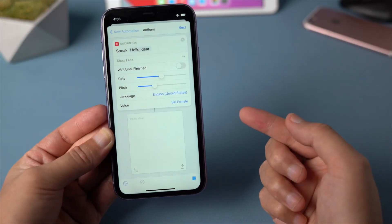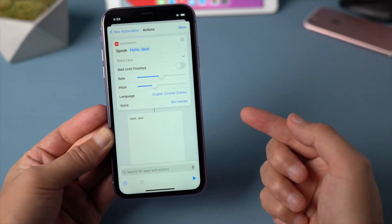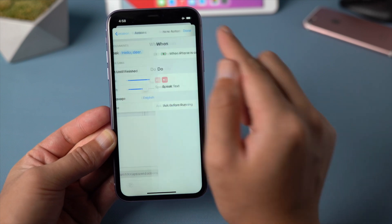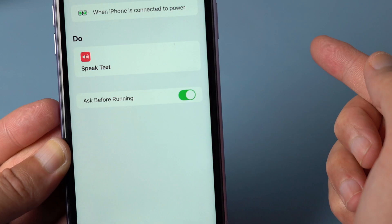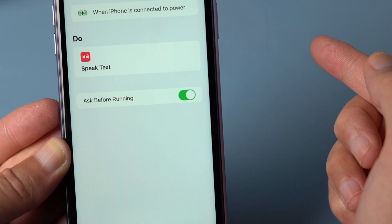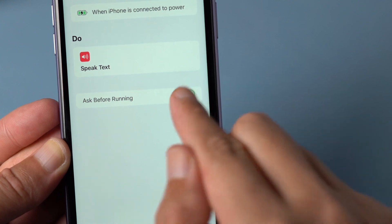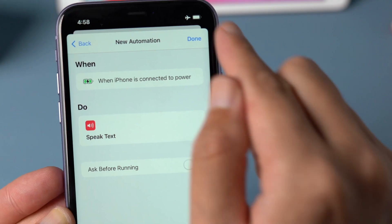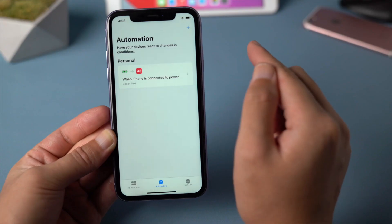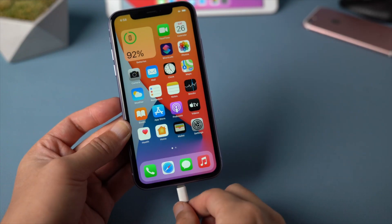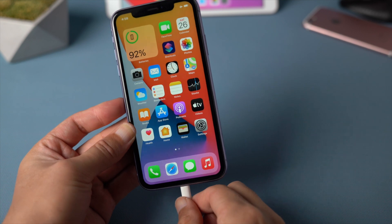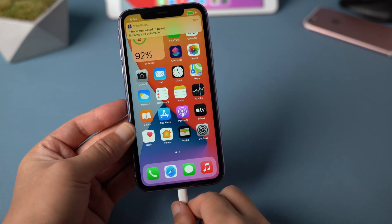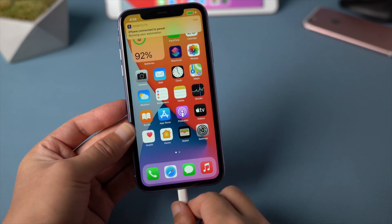Hello, dear. Once you set it up, go ahead and tap on next. Then there's an ask before running. Make sure to toggle that off as well. Now let's test it out. Hello, dear. Perfect.